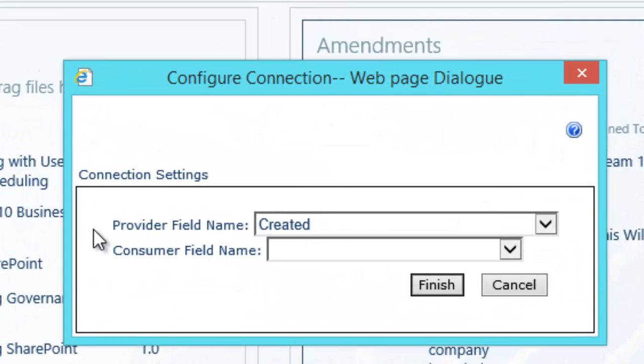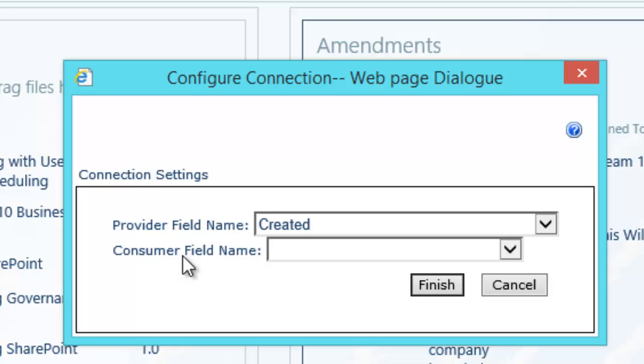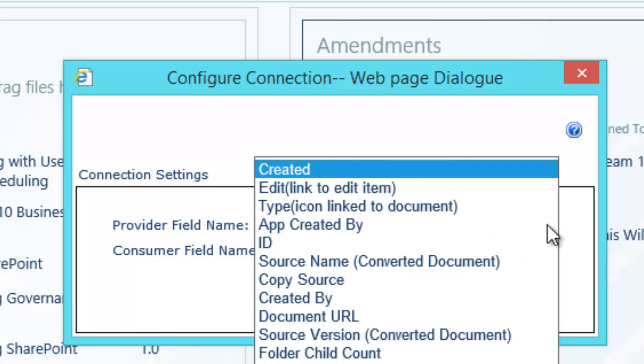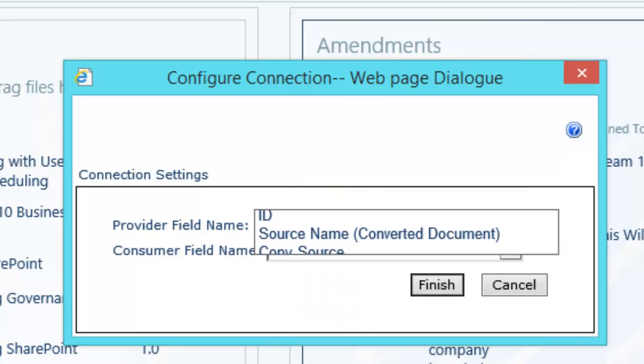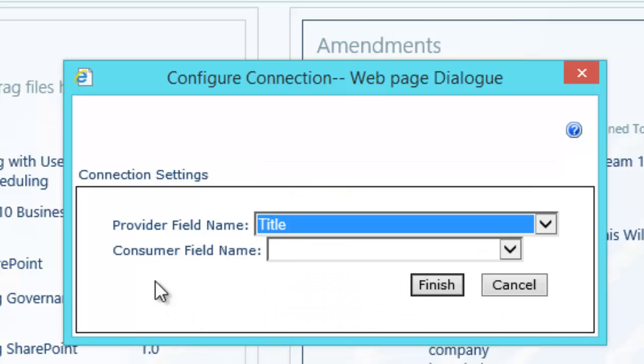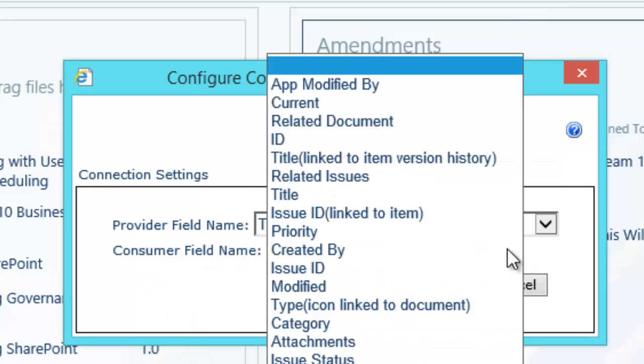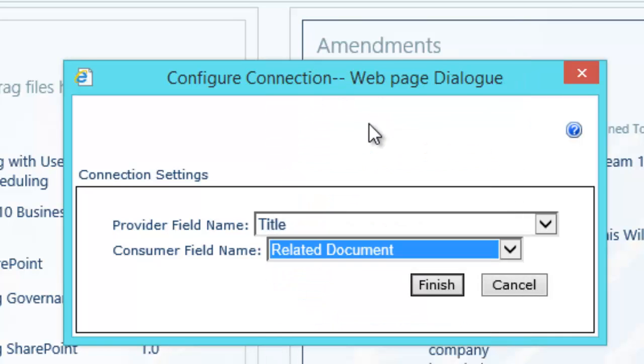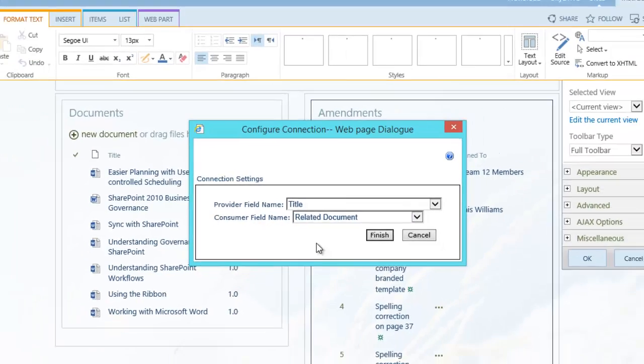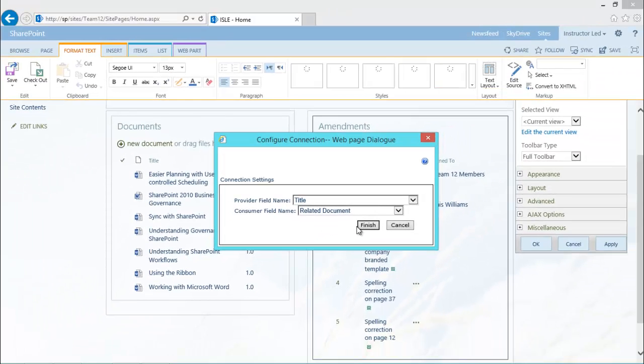And the box is now asking me for the column in the provider that is joined to the column in the consumer. In other words, what is the key column? What's the column that makes the two tables relate? So in the provider, in other words in the library, it's the title column. And in the consumer, it was the related document column that I created as a lookup. And that's it.